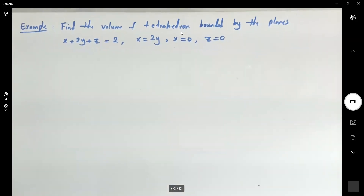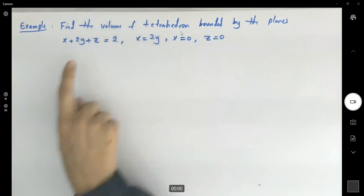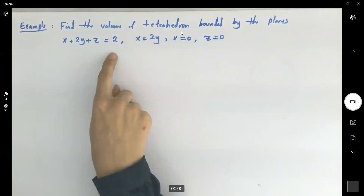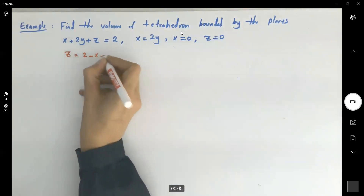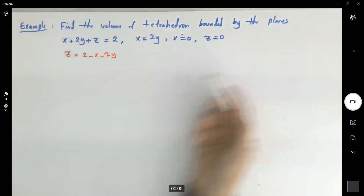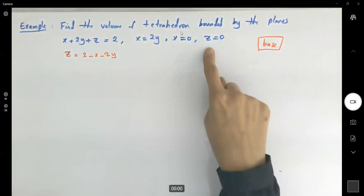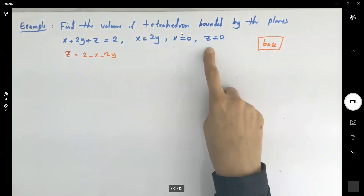We're trying to find the volume, which means we are interested in using the double integral. First of all, what's the base like? Always remember that we have a base. On top, the ceiling is obvious — the ceiling is z equals 2 minus x minus 2y. But what's the base like? Since z equals 0, everything is restricted to the xy-plane.